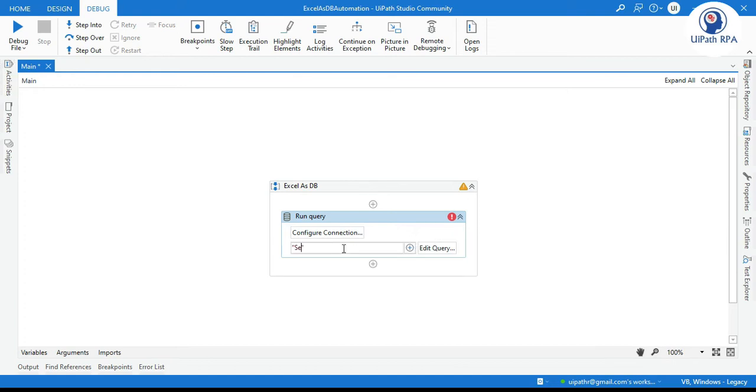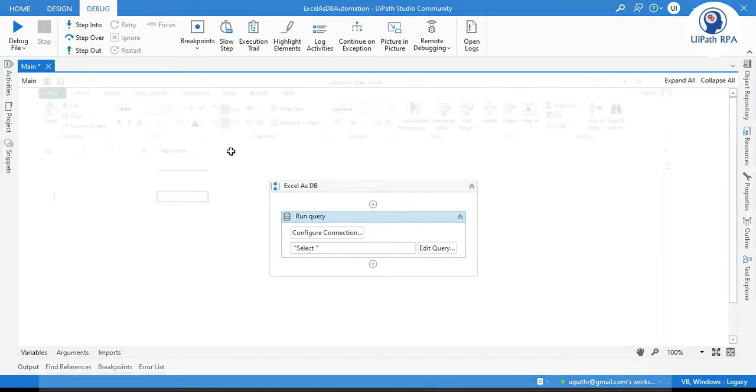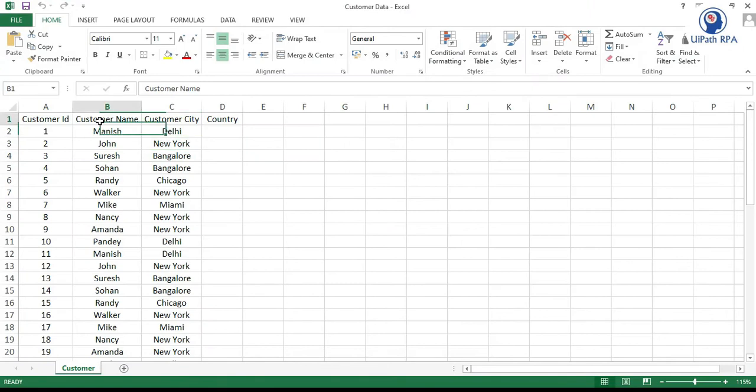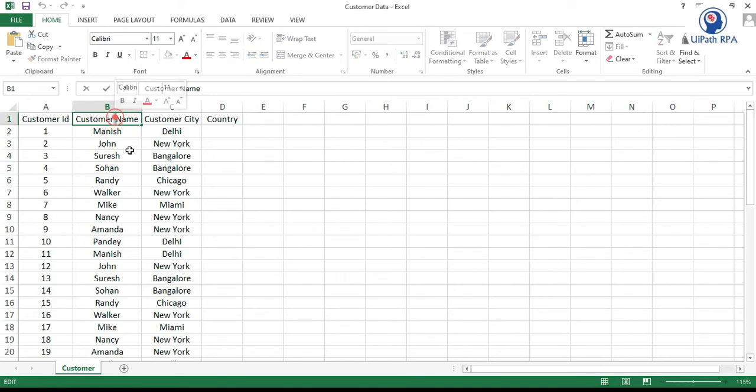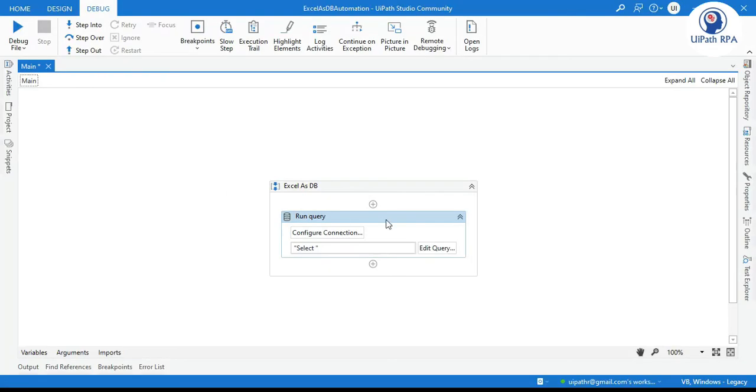So we'll write here in double quotation. Select. We need customer name. So here you can see we have this customer name. This is the column name. So copy this and now as you can see there is a space here between customer and name. So for that we have to take this square bracket and then write this and then close it with another square bracket.